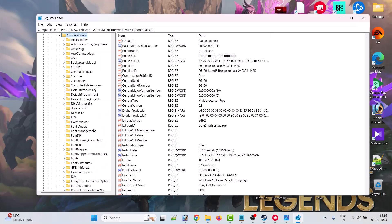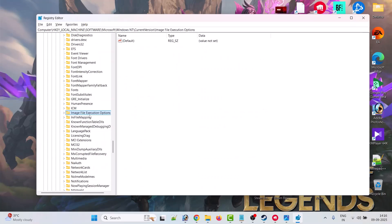Now look for Image File Execution Options. Now here you will find DevOverrideEnable file. If you don't see the DevOverrideEnable file—in my case it is not here—so what you have to do is right click on it.